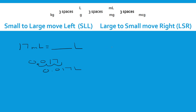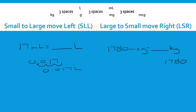Let's say I have 1780 micrograms and I want to know how many kilograms that is. Going from micrograms all the way to kilograms, I need to move three spaces to get to milligrams, three spaces to get to grams, and three more spaces to get to kilograms — nine spaces total. Working through: 1780 — one, two, three gets to milligrams; one, two, three gets to grams; one, two, three gets to kilograms. This gives me 0.00000178 kilograms — a very small amount.